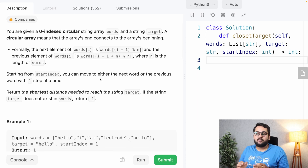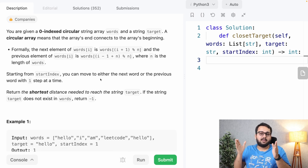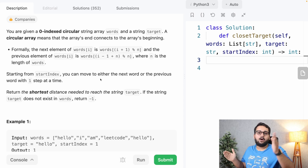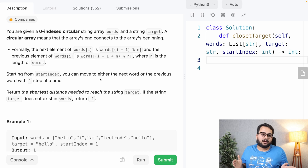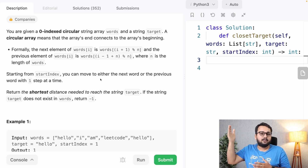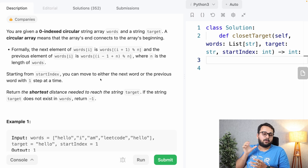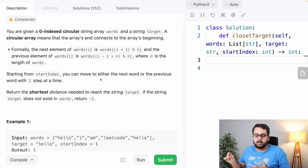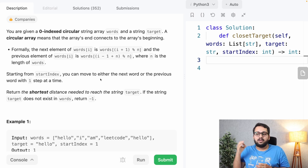We are also provided with a start index, which can be any index in the array, and we can either move to the next word or the previous word of the start index. Our goal is to reach the target string and find the shortest distance. If the target string is not present in the array, we return minus one.